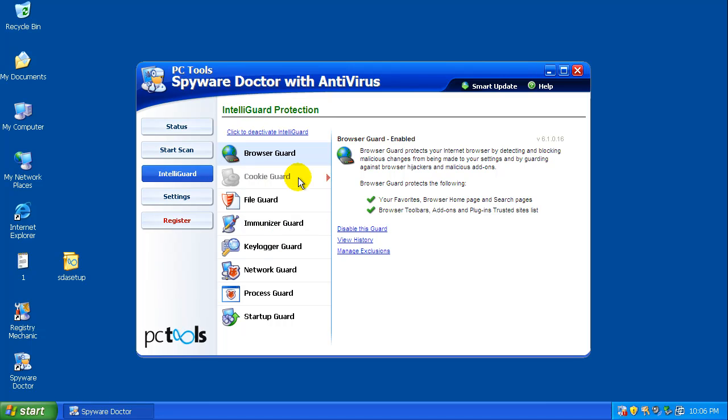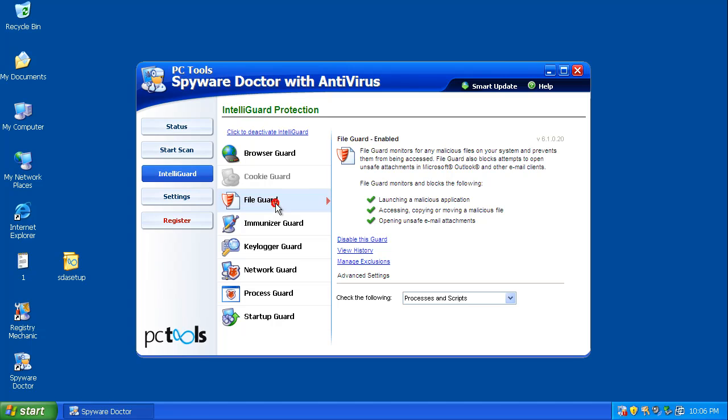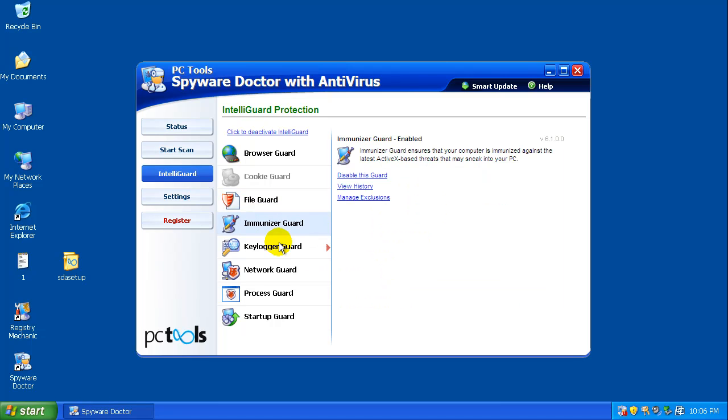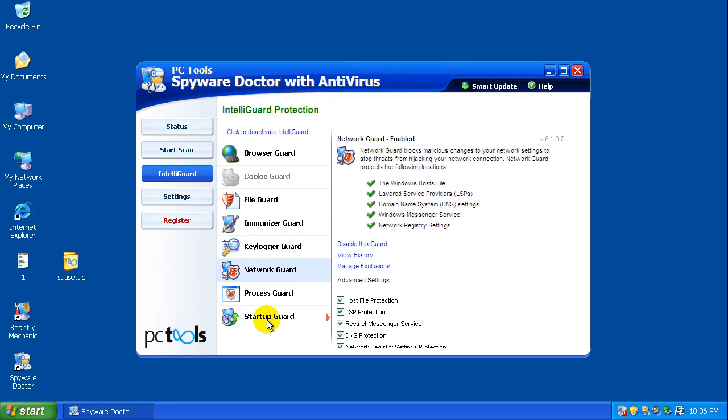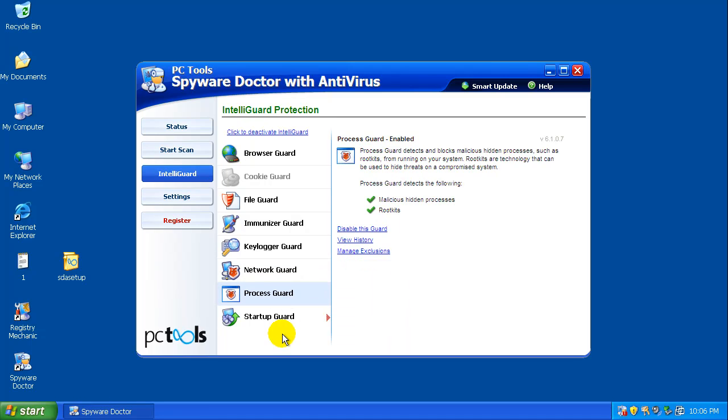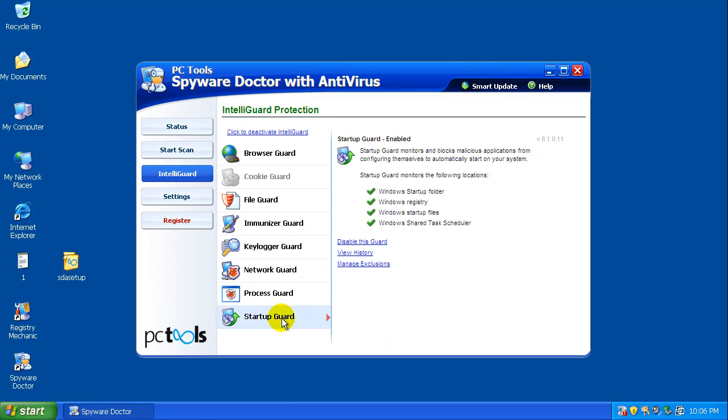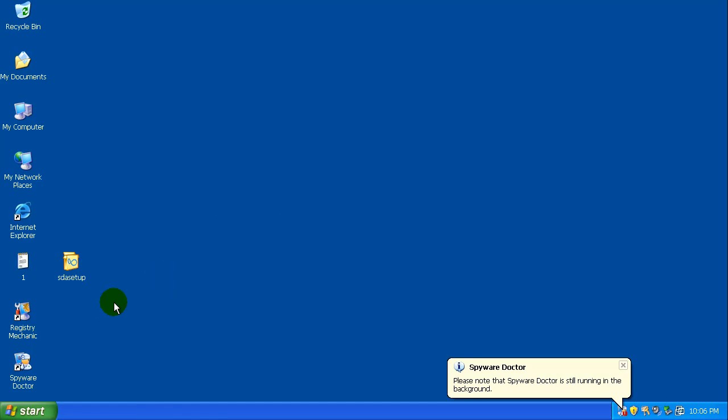Under the IntelliGuard tab over here on the left we got Browser Guard, File Guard, you can see that's all turned on. Immunizer, Keylogger, Network, Process Guard, and Startup Guard, that's all set up.